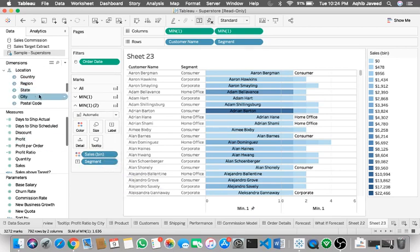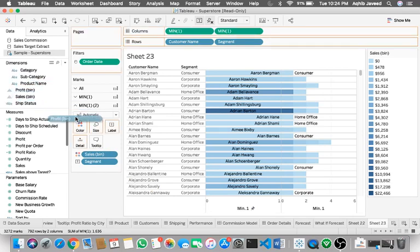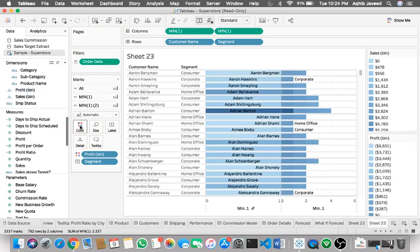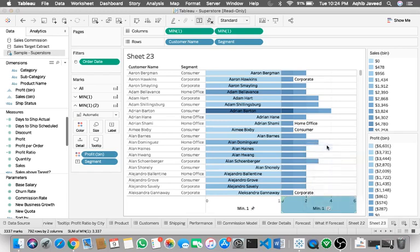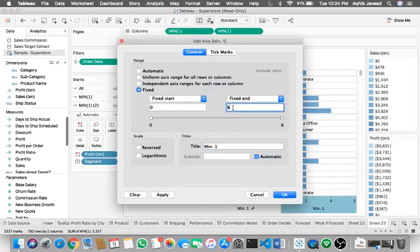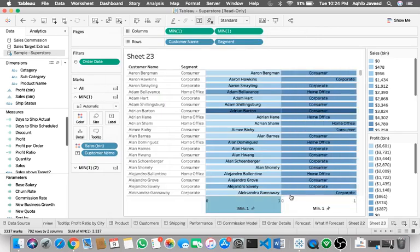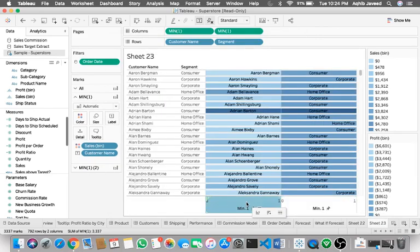Now my color shelf for segment is by profit. Then edit the axis again, we will make this zero to one. Click on okay. Now as you can see I have two different color codings applied.